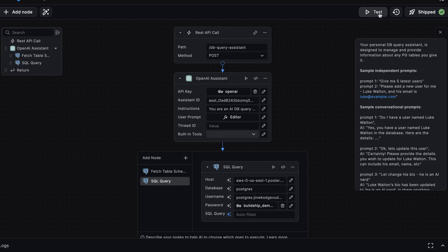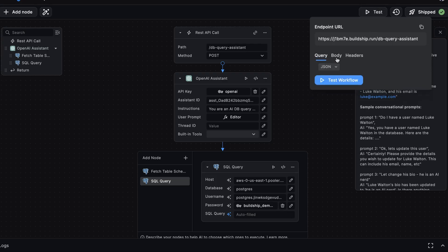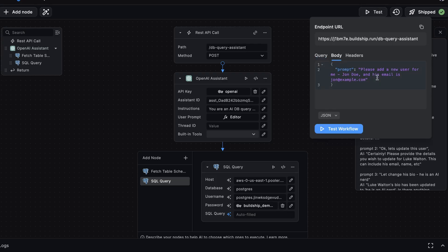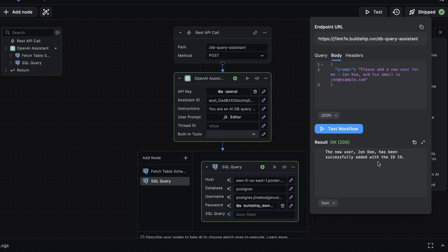Now let's put our assistant to work. We'll go to Test, and we'll send a prompt. Please add a new user for me, John Doe, and his email is john at example.com. We'll test the workflow. And after a few seconds, our assistant has notified us that it has successfully inserted our new user.